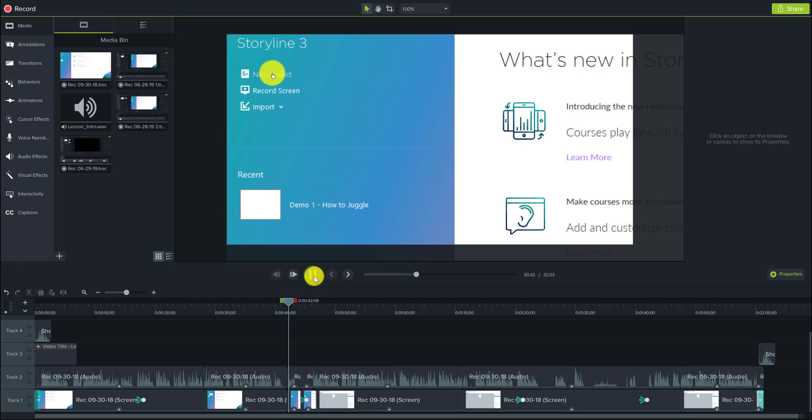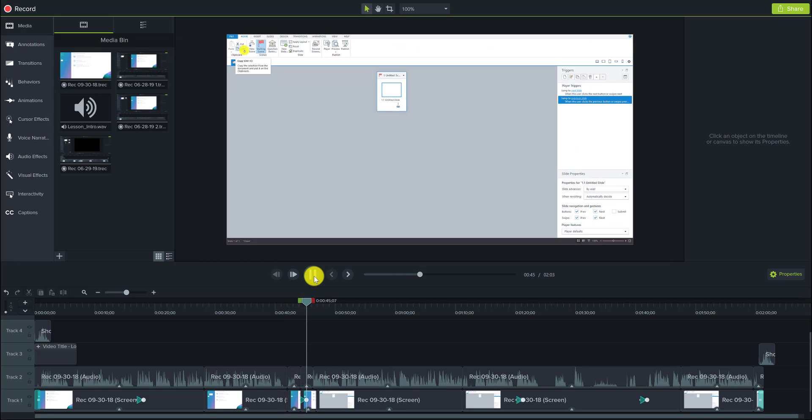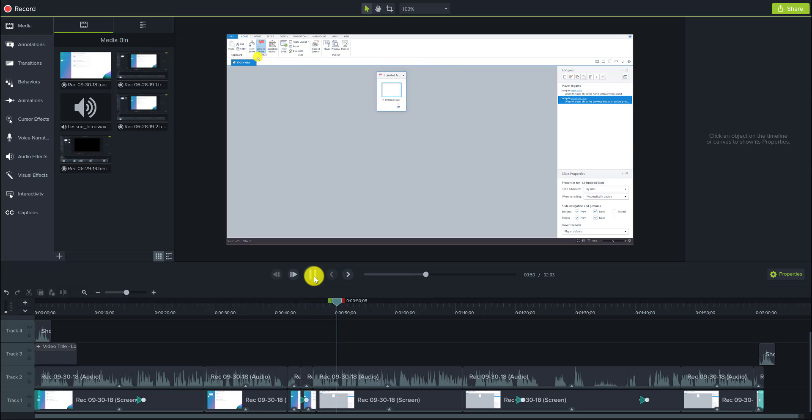So I'm going to click on this. When Storyline 3 opens up, it always opens up to this story view first, and we only have one default slide here.